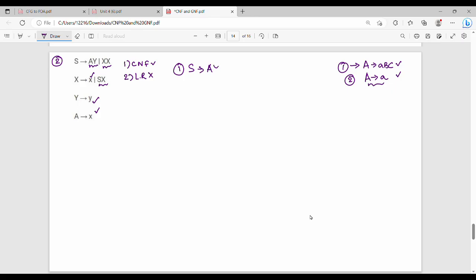So Y gives me y. So Y is y or XX. So we can solve this. A gives me small x. Capital Y gives me small y. So XY bar XX — we solve this problem.